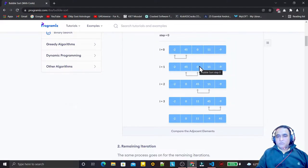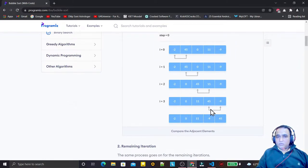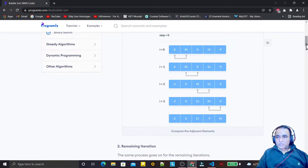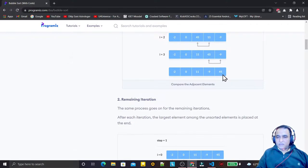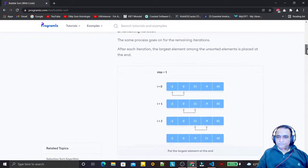Again we check the elements and find that 45 is greater than 11, so we do a swap. Next we swap 11 and 45, and at the last step we swap with nine. At the end of one loop iteration, we have the largest element of the array at the end — you can see 45 is now at the end. We then start the second pass and reduce the size of the array by one, since 45 is fixed.